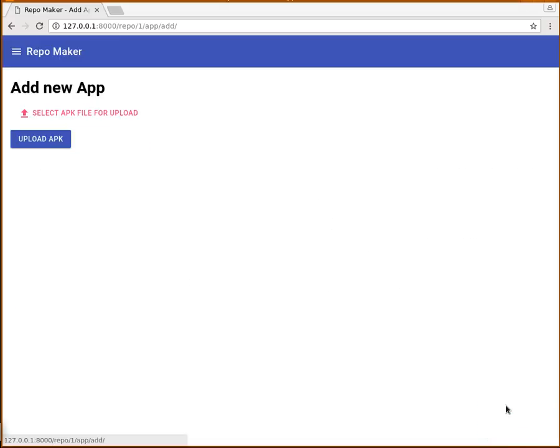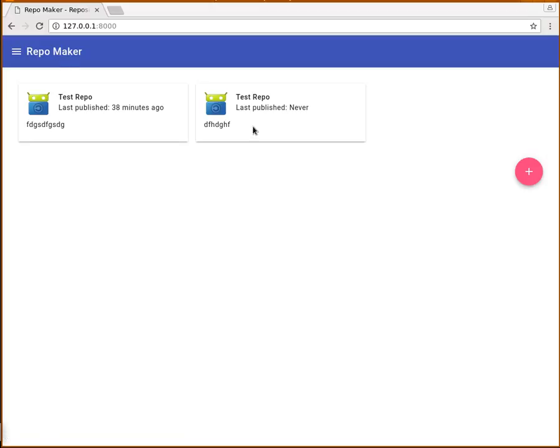You can add new apps and add new versions. It looks a little nicer than before.